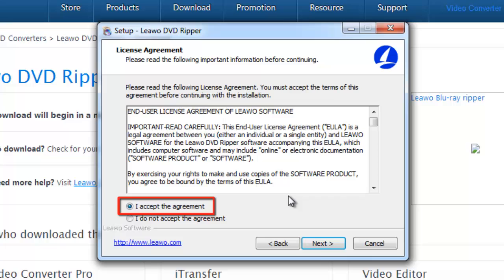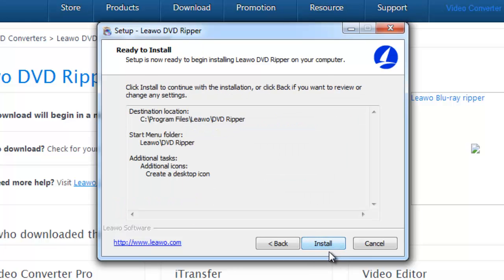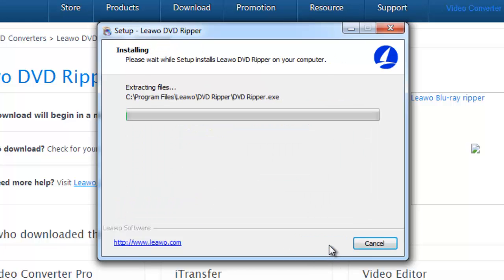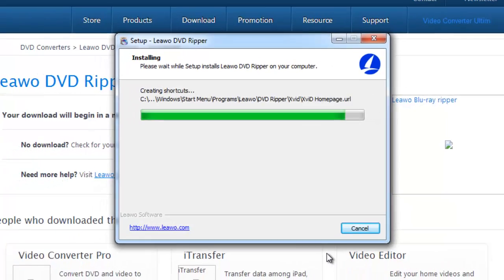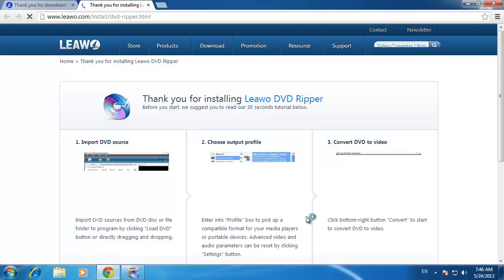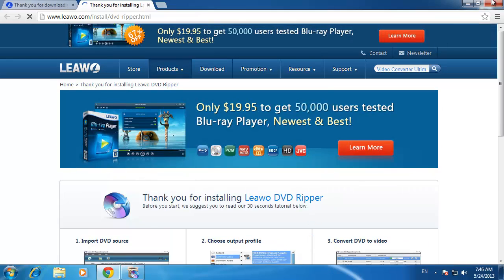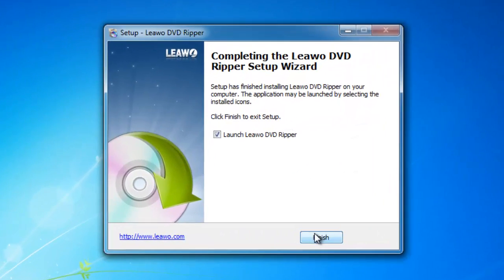Accept the terms of the license agreement and click next four times and then click install. The installation process will run and you will need to wait for this to complete. When it's done, close the web browser that might open and then click finish in the installer.